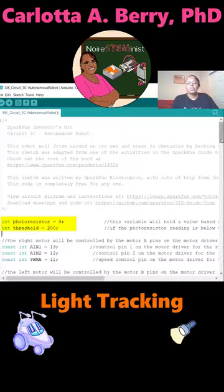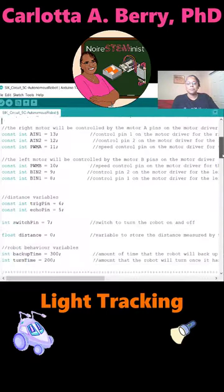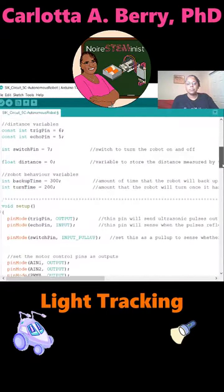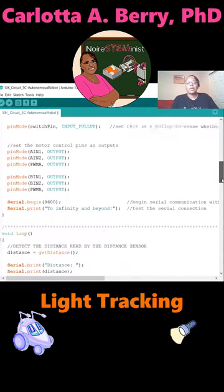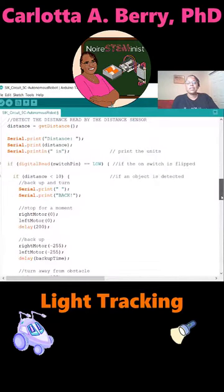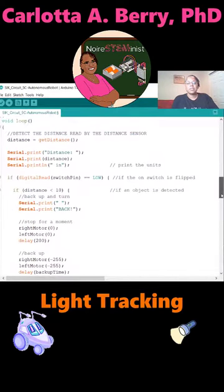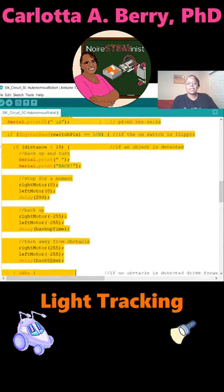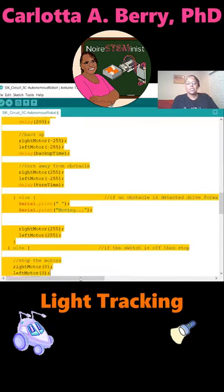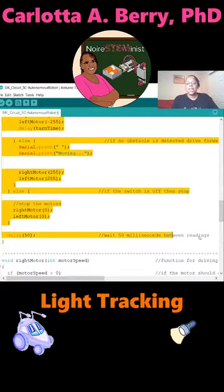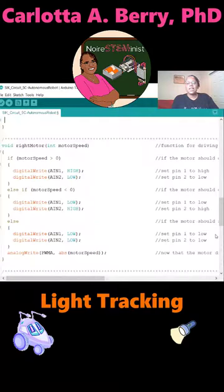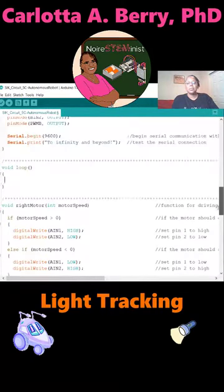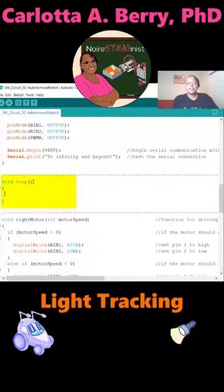Then scroll down to your loop function. And we are going to delete everything inside of there because this is all your obstacle avoidance code. We're rewriting this. So just go in here and delete everything so that the only thing that is left is void loop left parenthesis, right parenthesis, left brace, right brace.